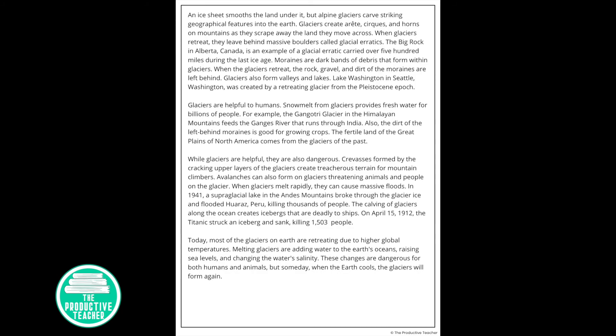Today, most of the glaciers on Earth are retreating due to higher global temperatures. Melting glaciers are adding water to the Earth's oceans, raising sea levels, and changing the water's salinity. These changes are dangerous for both humans and animals, but someday, when the Earth cools, the glaciers will form again.